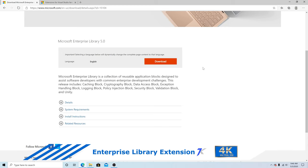How to use Enterprise Library 5 with Visual Studio 2019. First we need to download Enterprise Library 5.